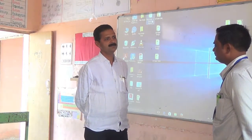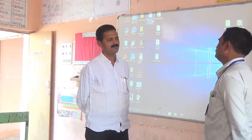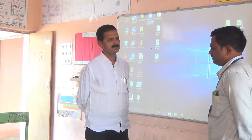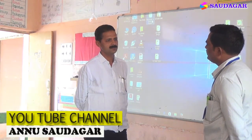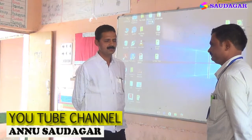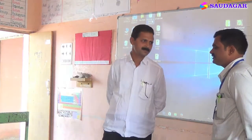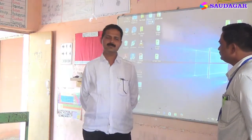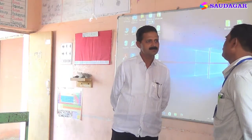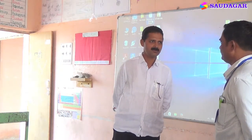What are you doing today? I am going to teach the students the spelling of words starting with 'EI'. Which class is this? This is the second class. How many students are present today? There are 14 students present today.